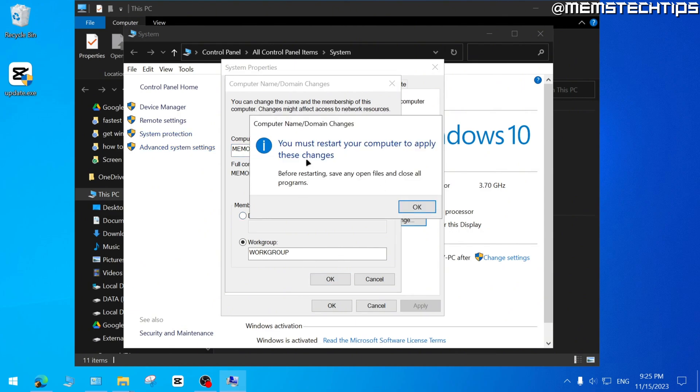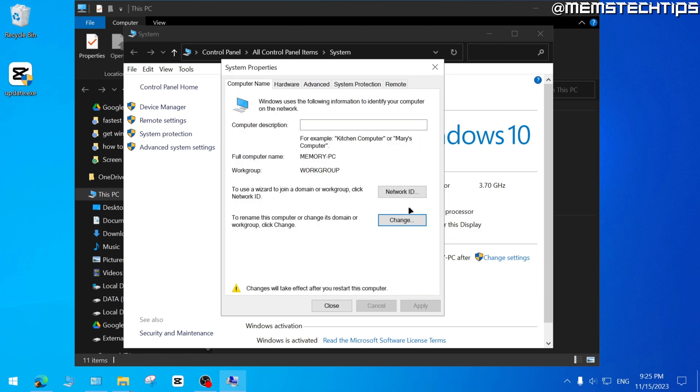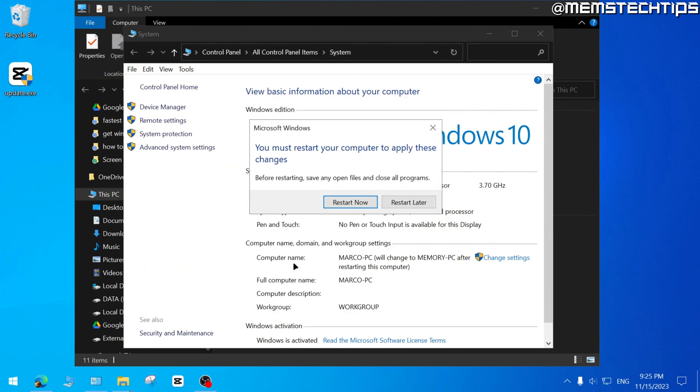And then you'll see that you have to restart your computer to apply these changes. Just click on OK, and then click on close. You'll be prompted if you want to restart now or later. For this tutorial, I'm just going to restart later.